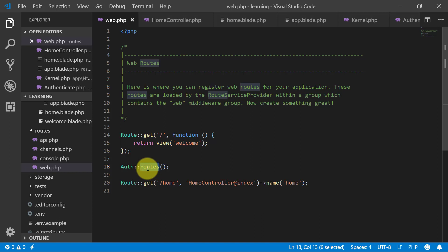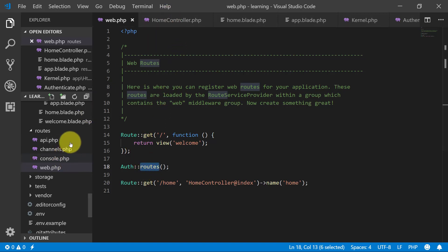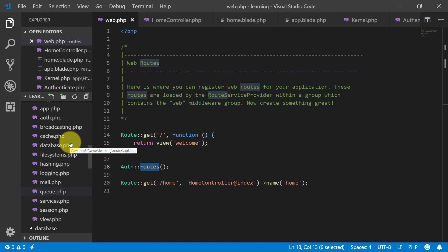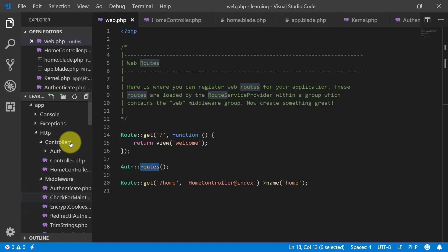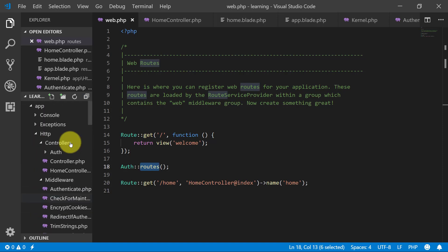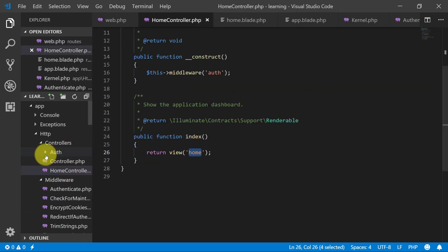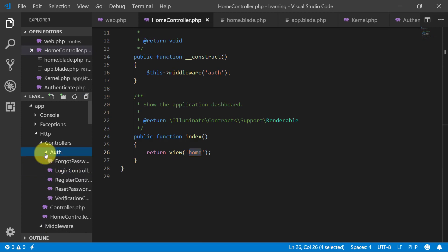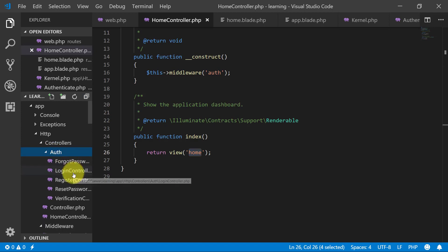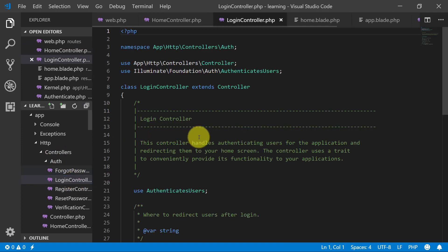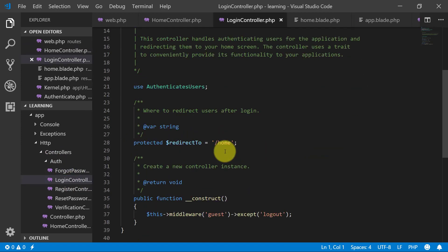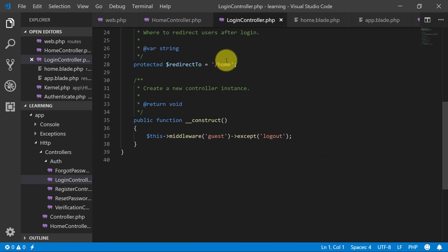So these are the routes and these were the files, view files. Now let's check the controllers. We have other controllers like forgot password, login controller. In login controller we have this redirect to home and register controller.